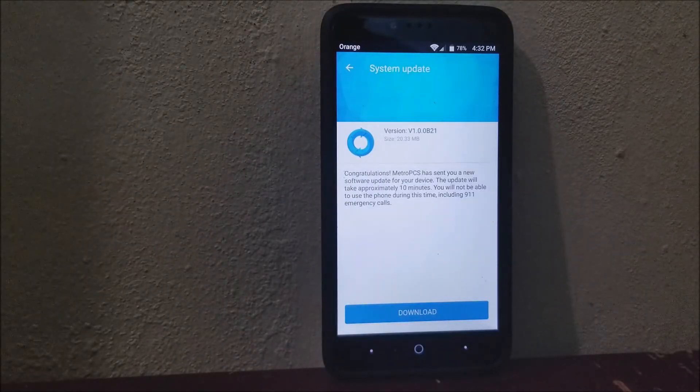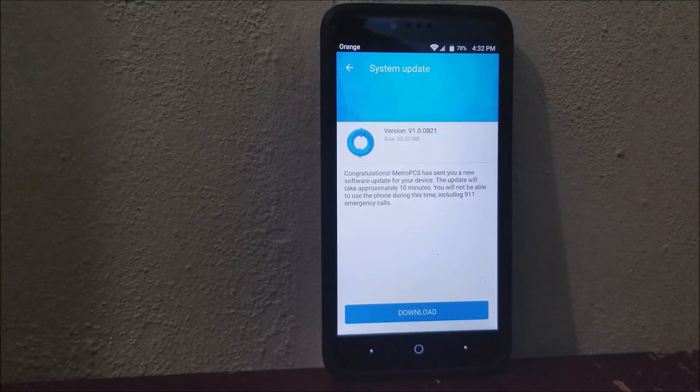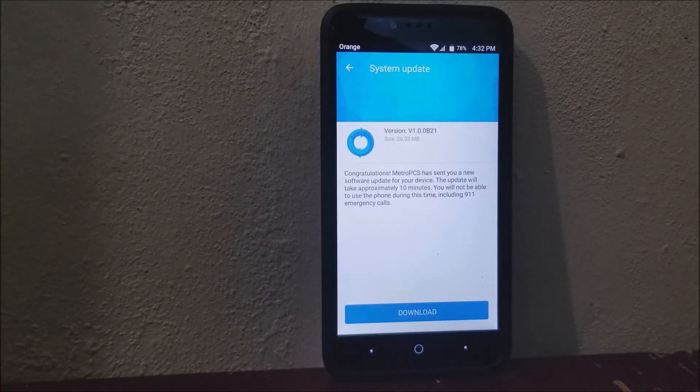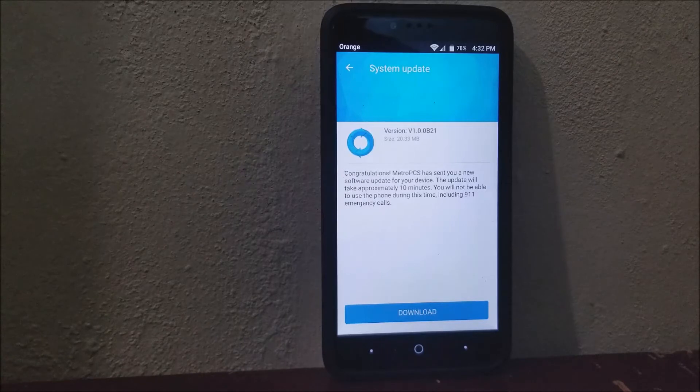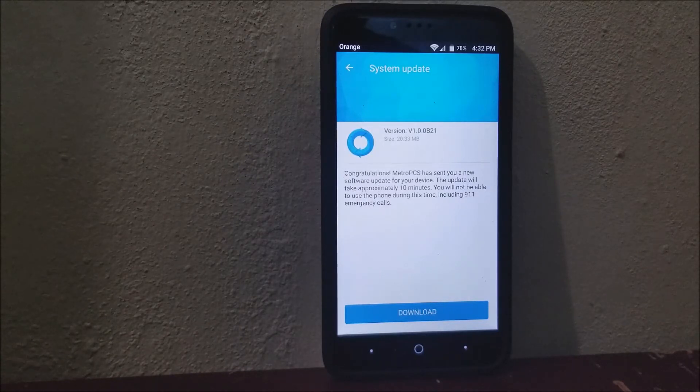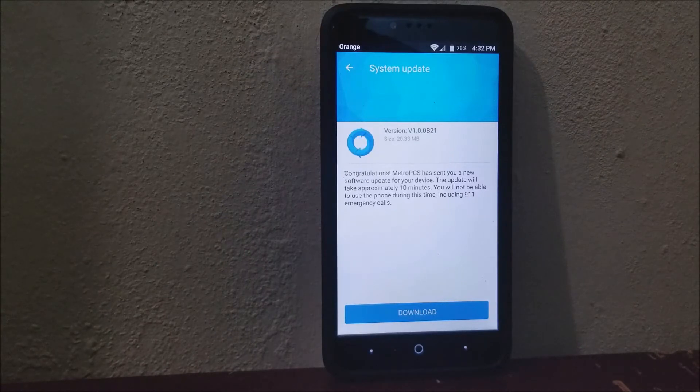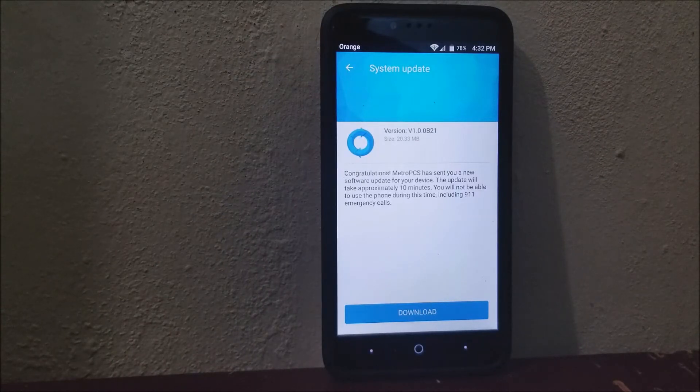The window says Software Update - Congratulations, MetroPCS has a new software update for your device. The update will take approximately 10 minutes. You will not be able to use the phone during this time, including 911 emergency calls.